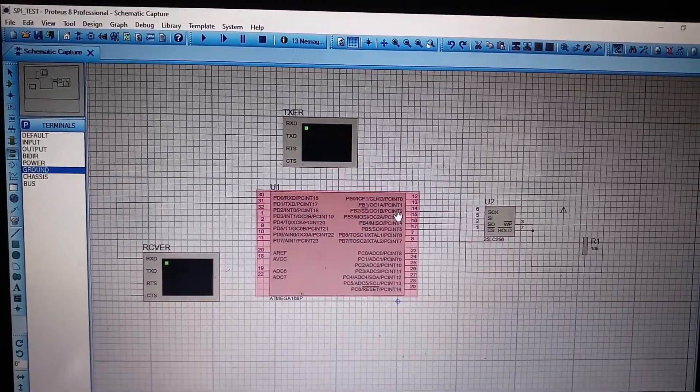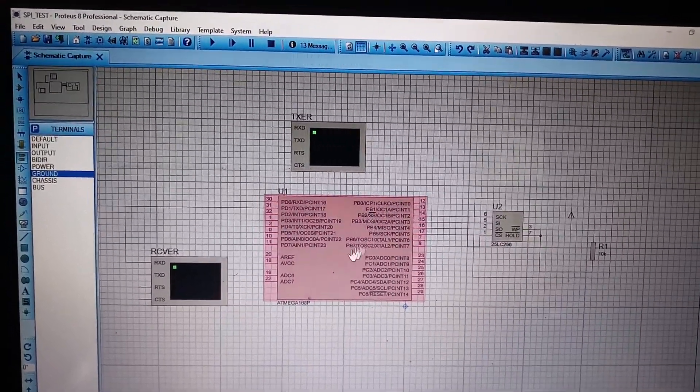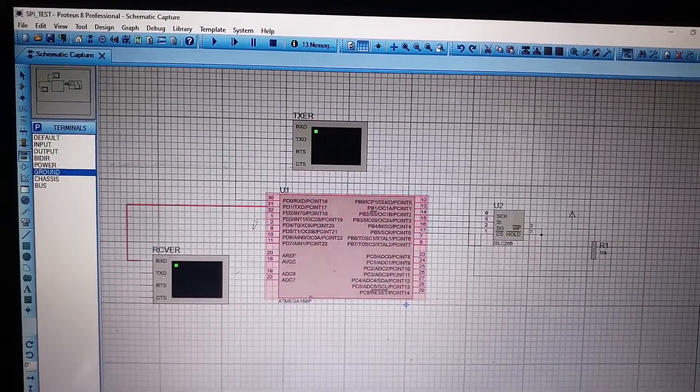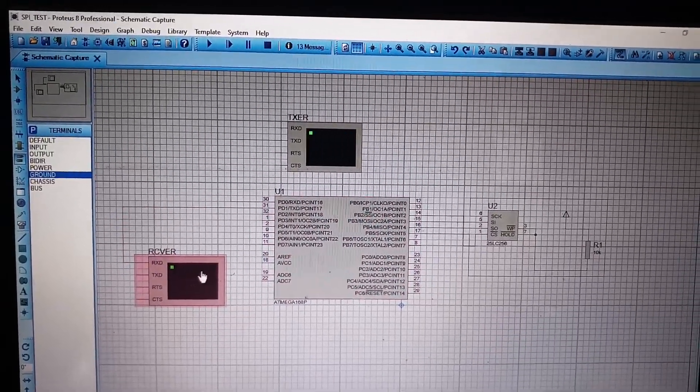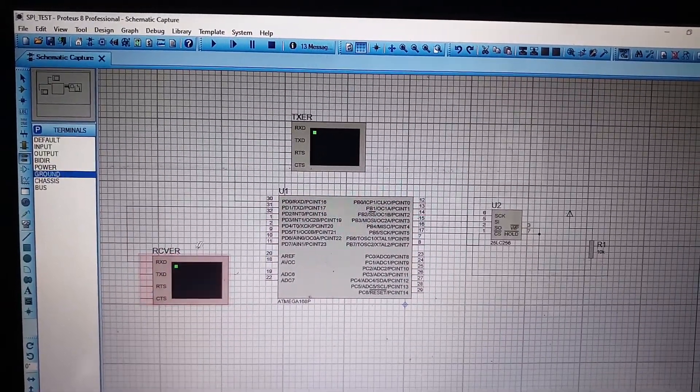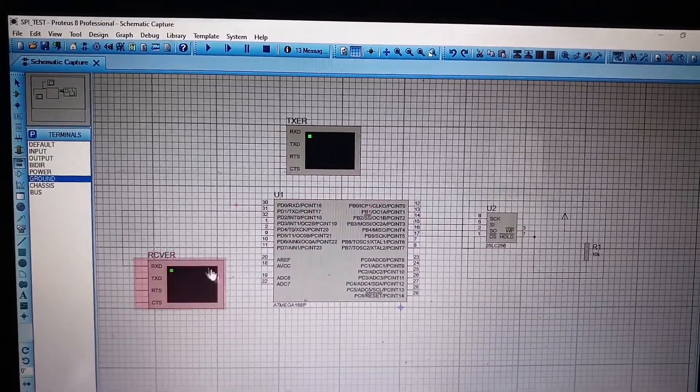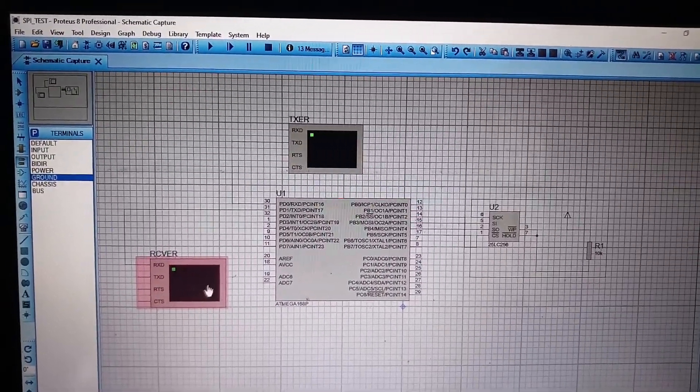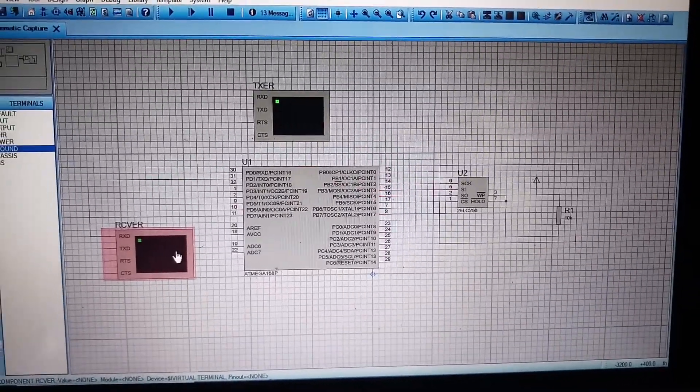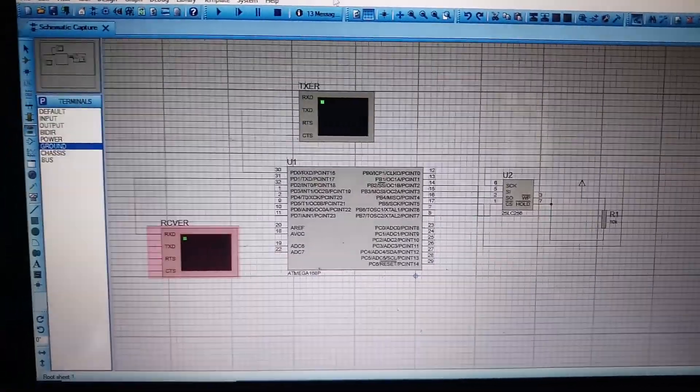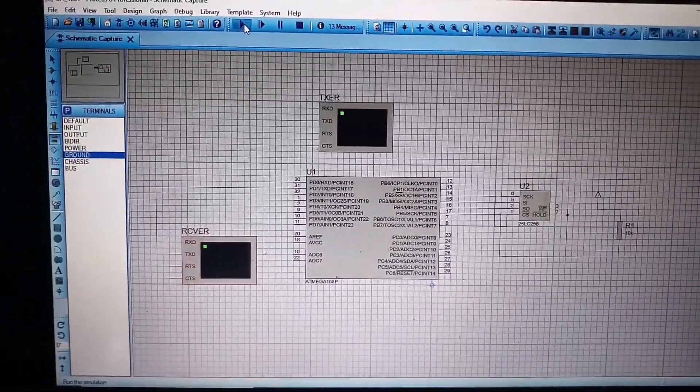And microcontroller will send the data to the receiver virtual terminal in this Proteus simulation. I will only show Proteus simulation in this video. So, let us run this Proteus simulation.